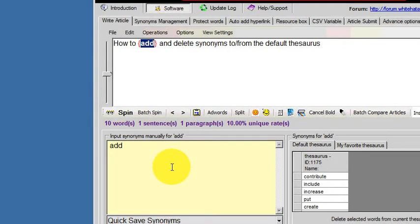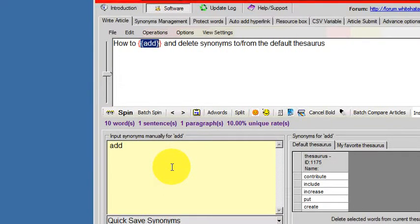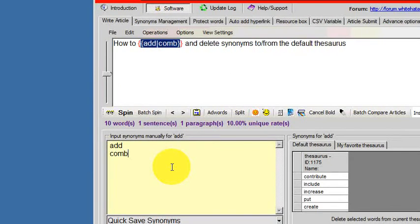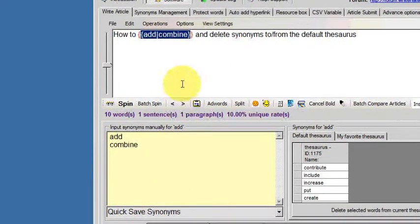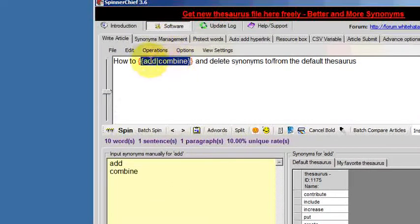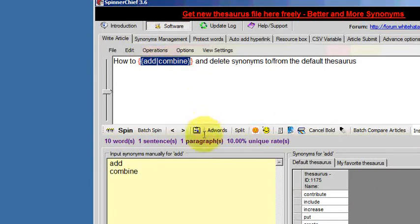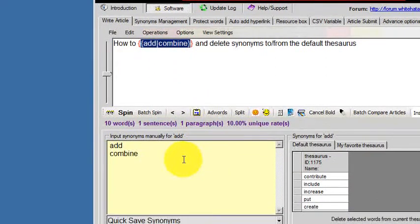If I click on the line and press the enter button to get me onto the next line, now I can add synonyms manually. So if I add the word combine, we see it appears here as a synonym that we would use in the current article.